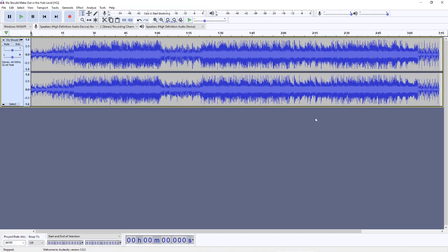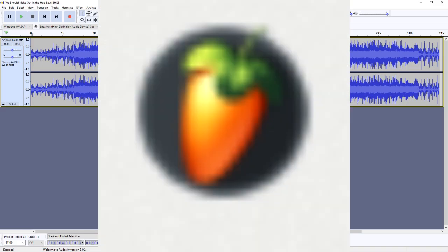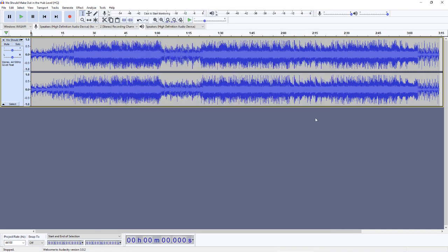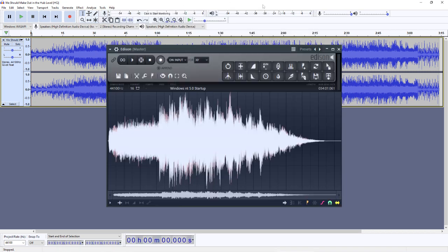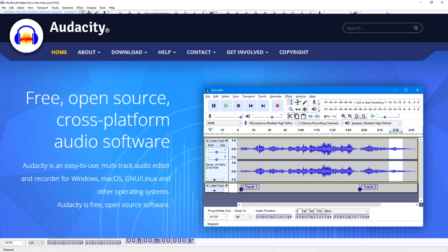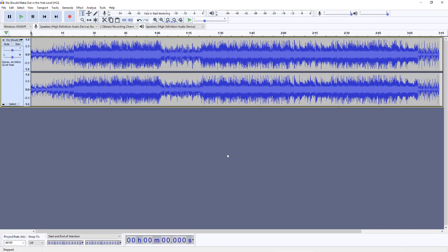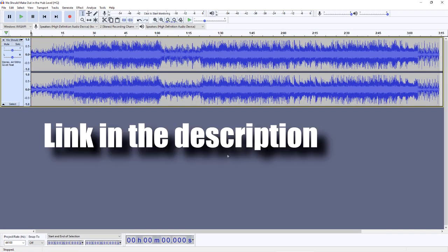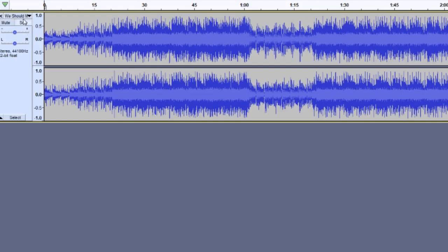Now, for those of you who use FL Studio, Audacity is basically Edison, but its own program. It's also very free, so you could try this trick right now. I'll even link it in the description so you can try it out after the video.